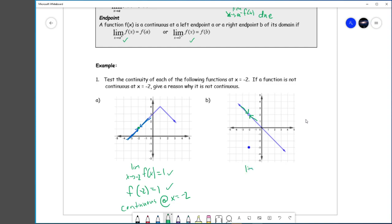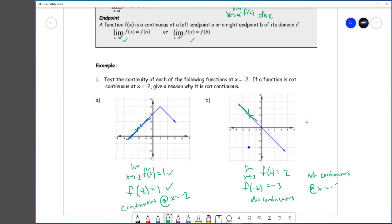On this side, the limit as x approaches negative 2 of f(x) is 2 — coming from the left is 2, coming from the right is 2. However, f of negative 2 itself is down here at negative 3. So this graph is discontinuous — not continuous at x equals negative 2. The limit is fine, but the function does not have the same value as the limit, and that alerts us to a discontinuity — a hole, a jump, an asymptote, or whatever.